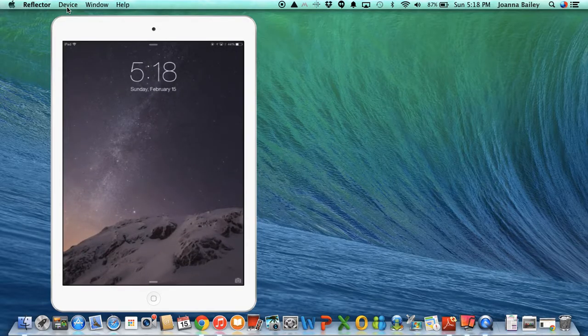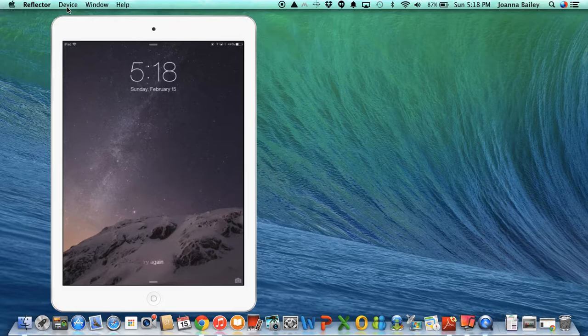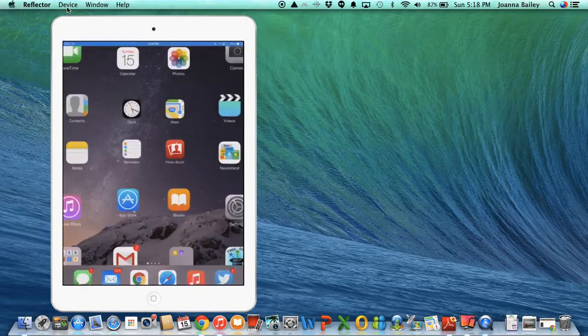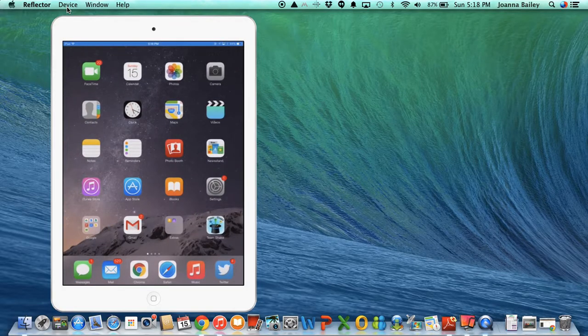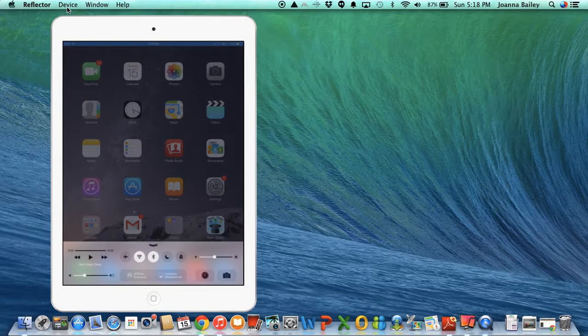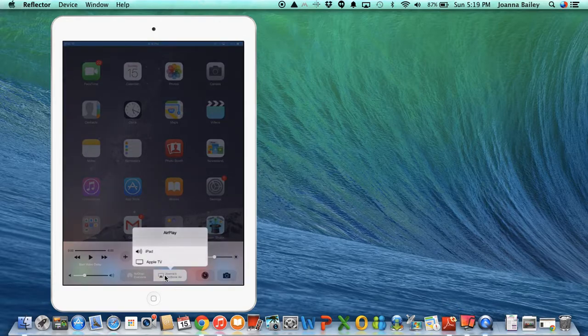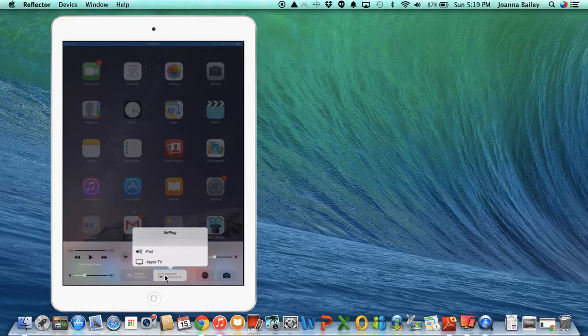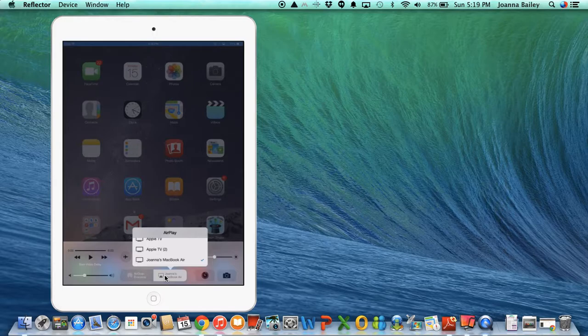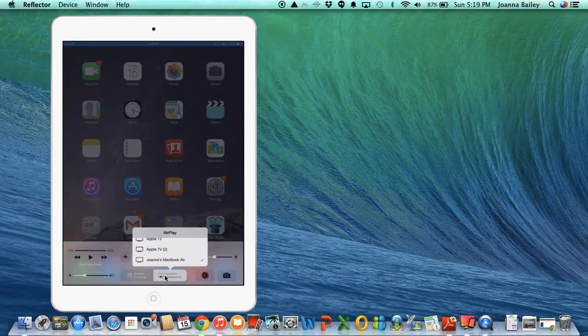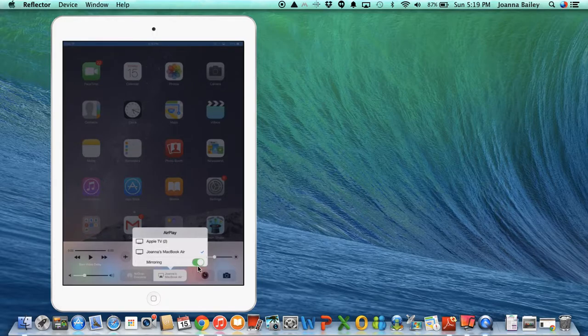I already have mine displayed up here so you can see how this works and I'm going to scroll up. If you can see down the bottom here, I have a little AirPlay icon and if I pull this up, I have a range of choices of different devices that I can mirror my device to. Here I have some Apple TVs and right here I have my MacBook Air.